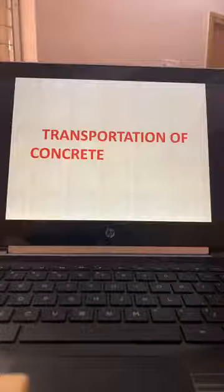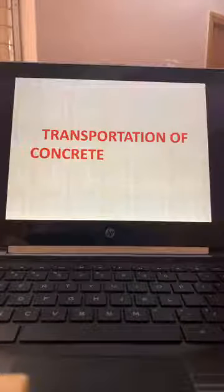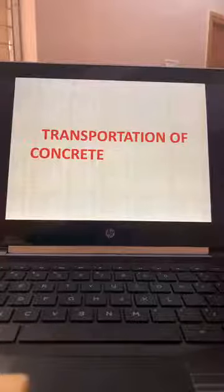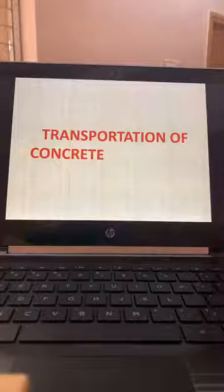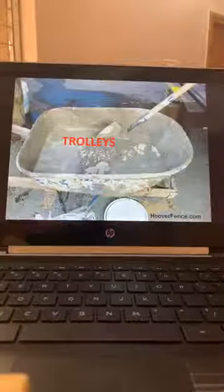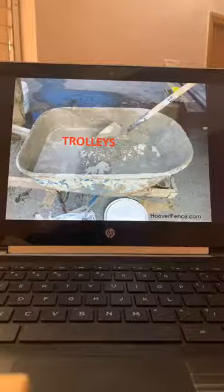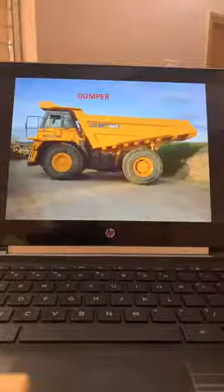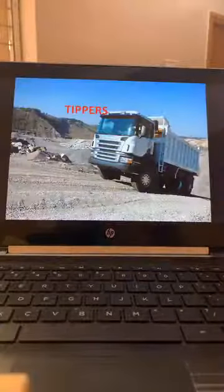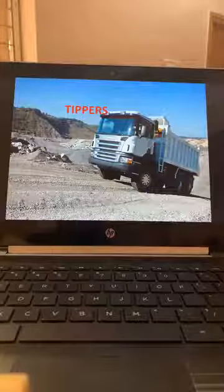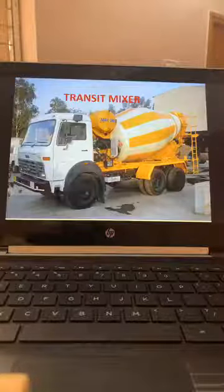Next is transportation of concrete. We can transport concrete in baskets, trolleys, dumpers, tippers, transit mixers, or by pumping.